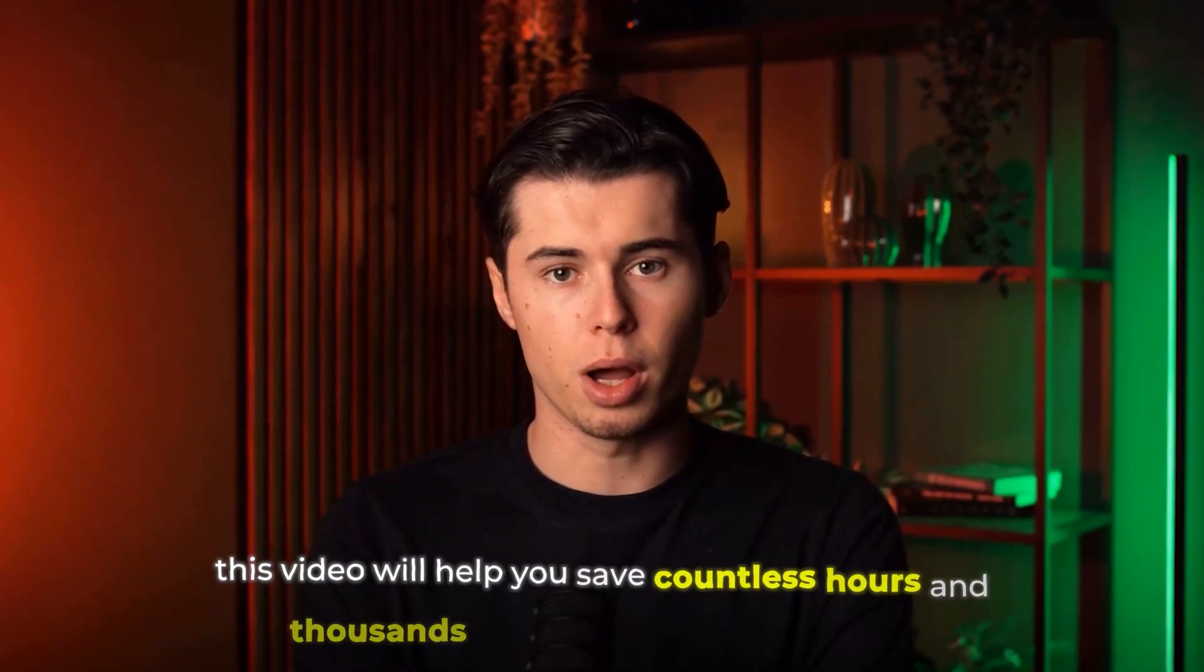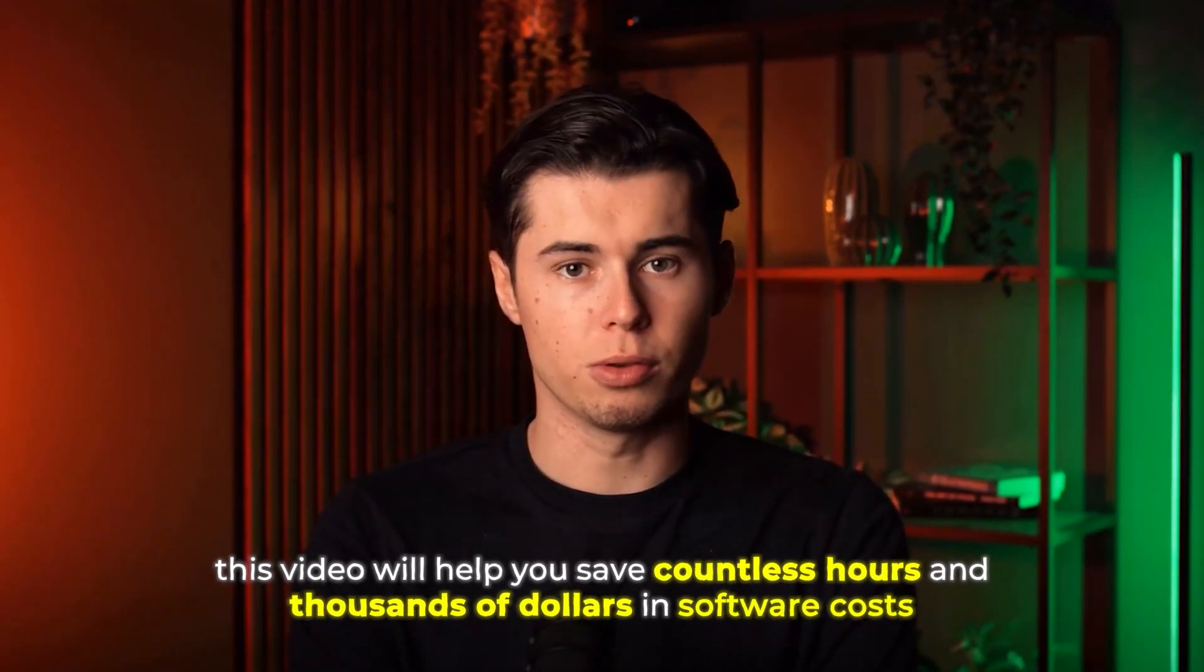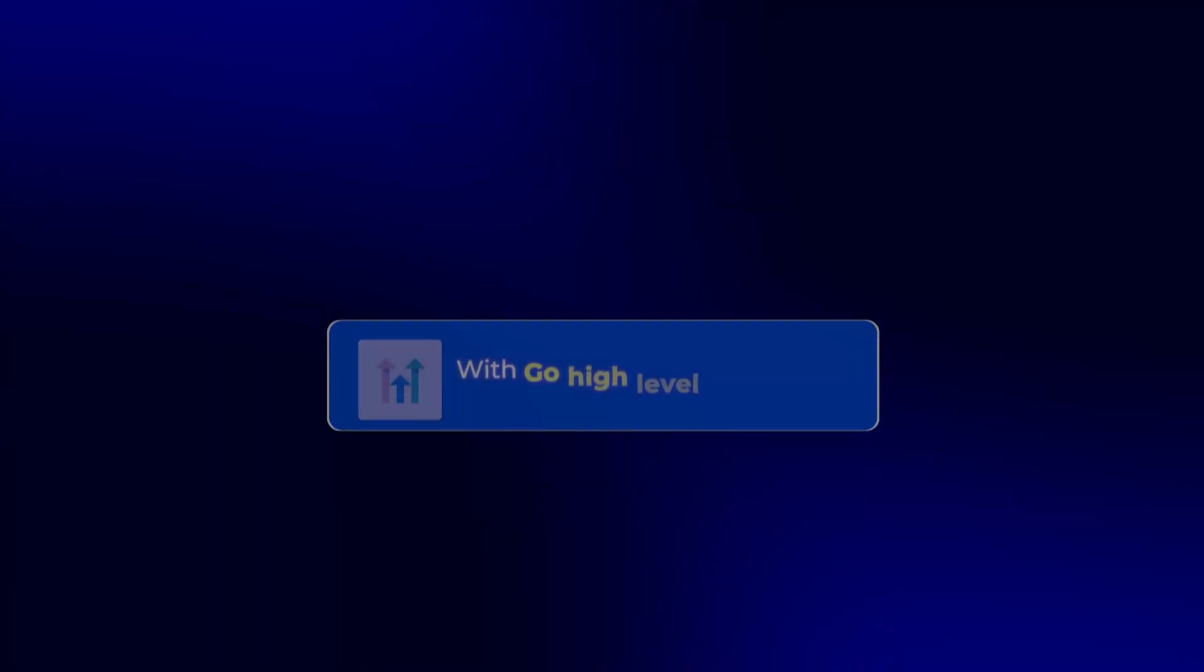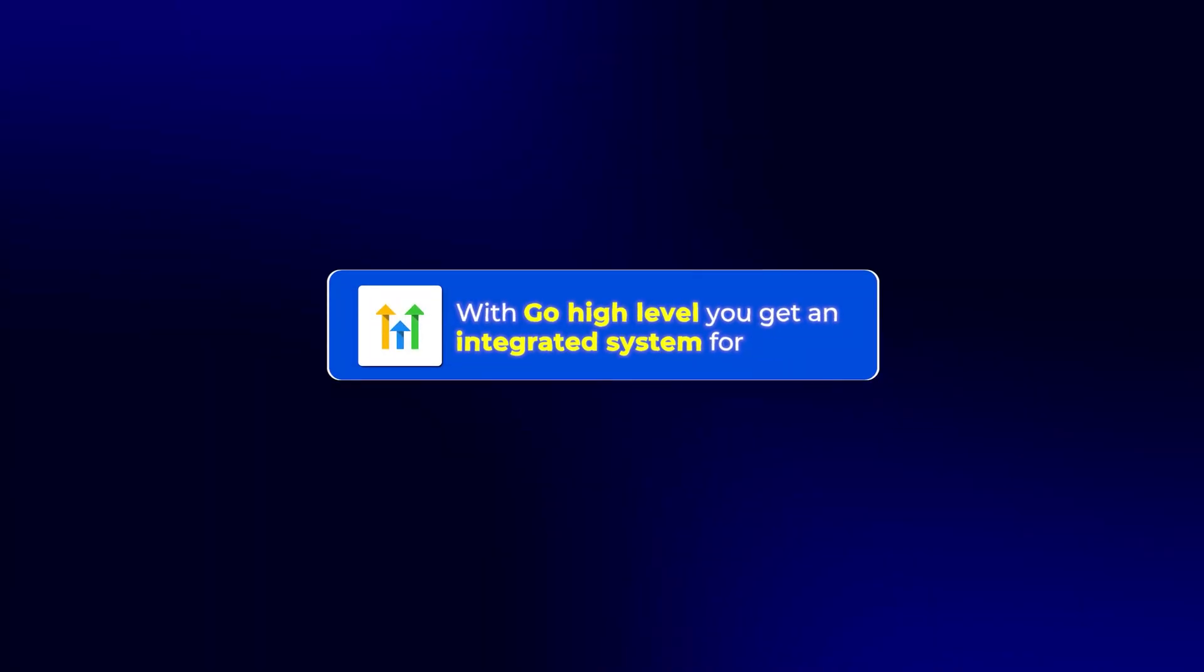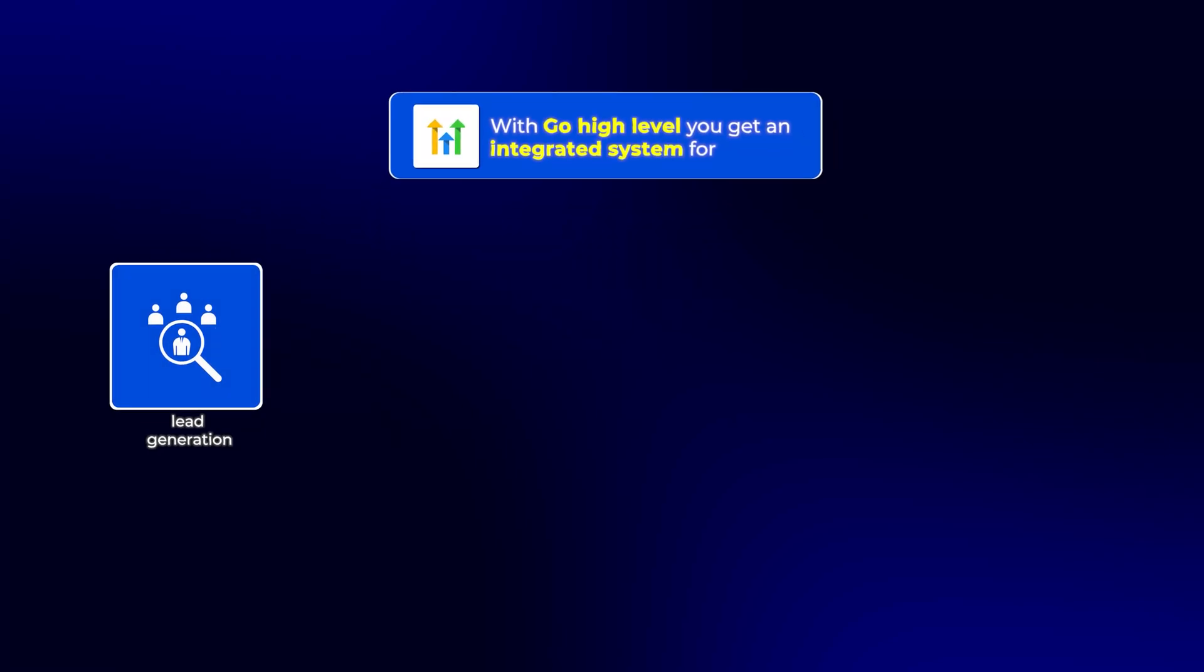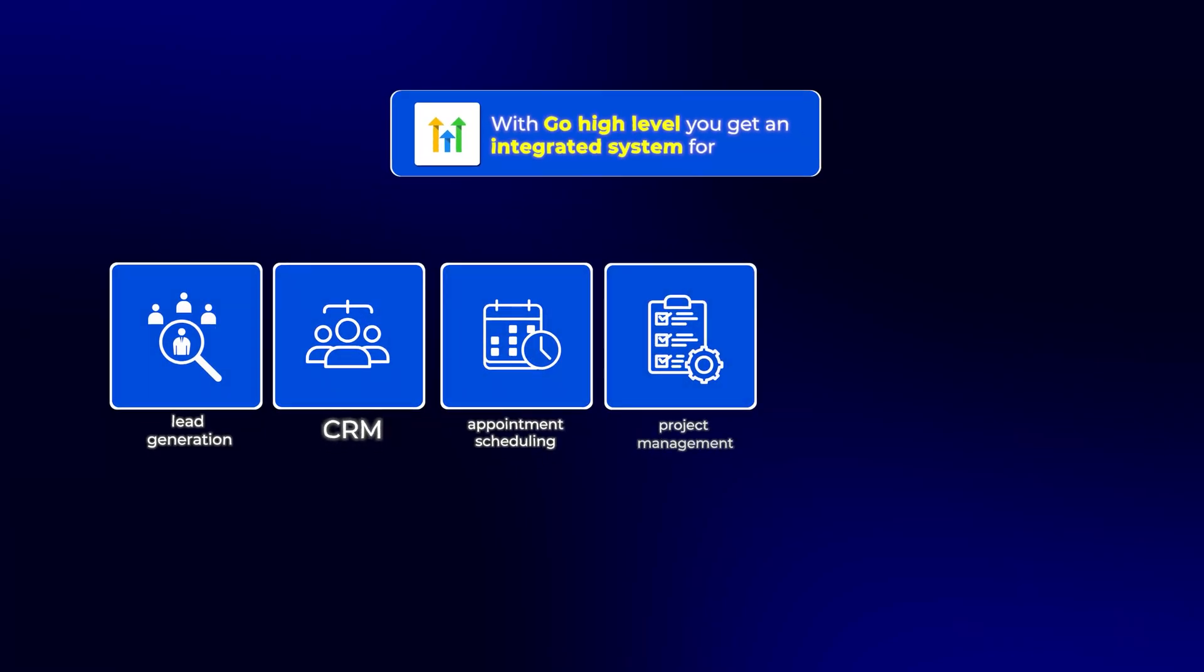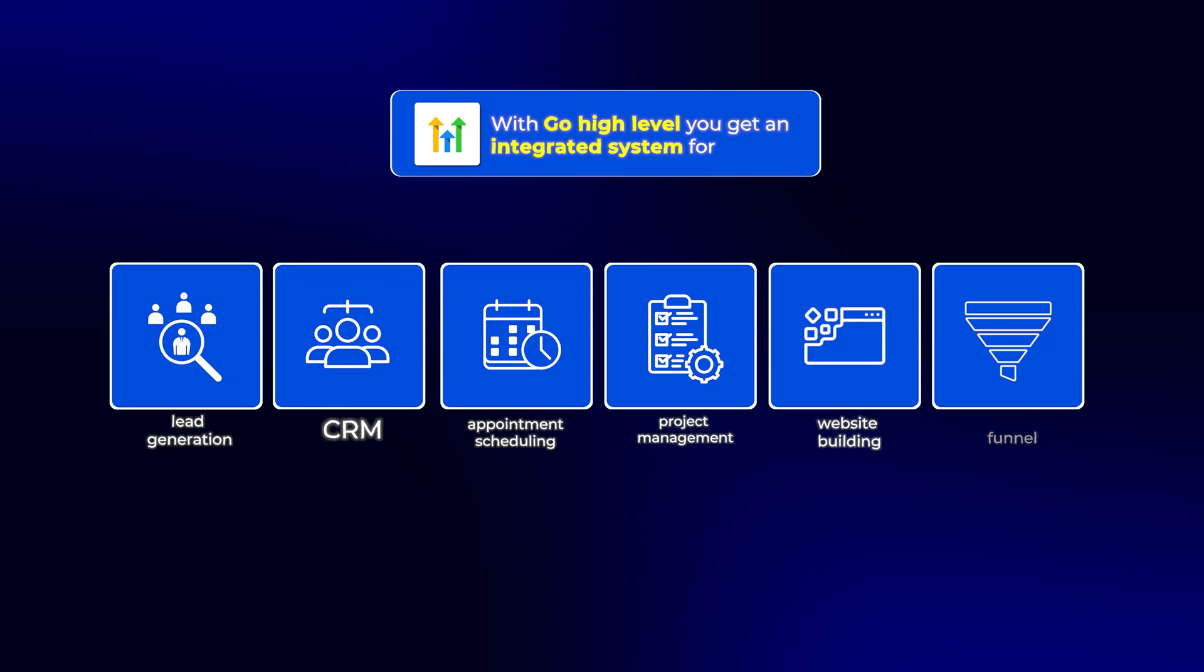Whether you're just starting out or already running an agency, this video will help you save countless hours and thousands of dollars in software costs. With Go High Level, you get an integrated system for lead generation, CRM, appointment scheduling, project management, website and funnel building, and more.